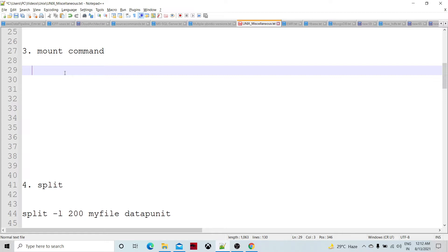We can also mount drives from other servers by opening ports and firewall rules so that file systems from another server are mounted in our local file system. Both users can then access them. These commands are useful when communicating between two file systems, such as from two data centers.